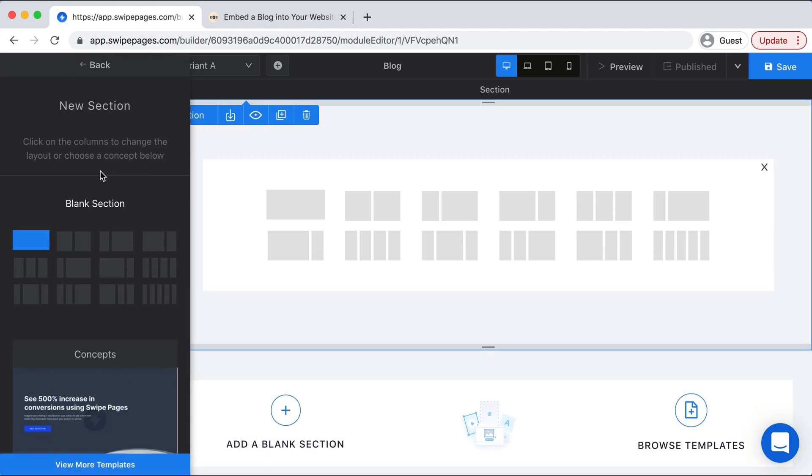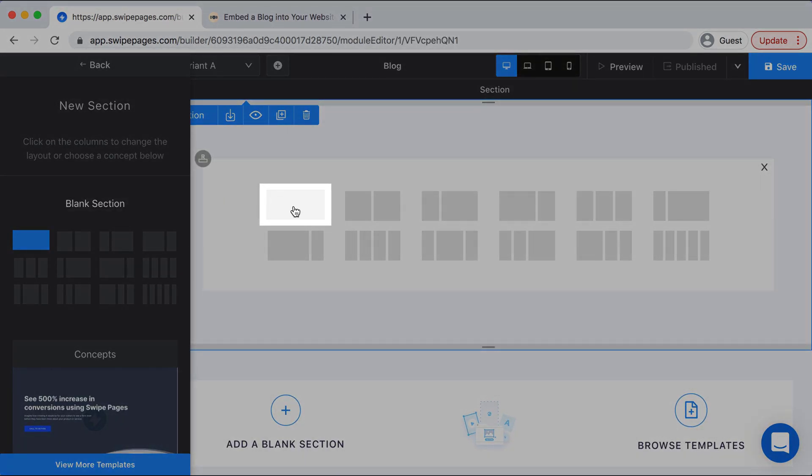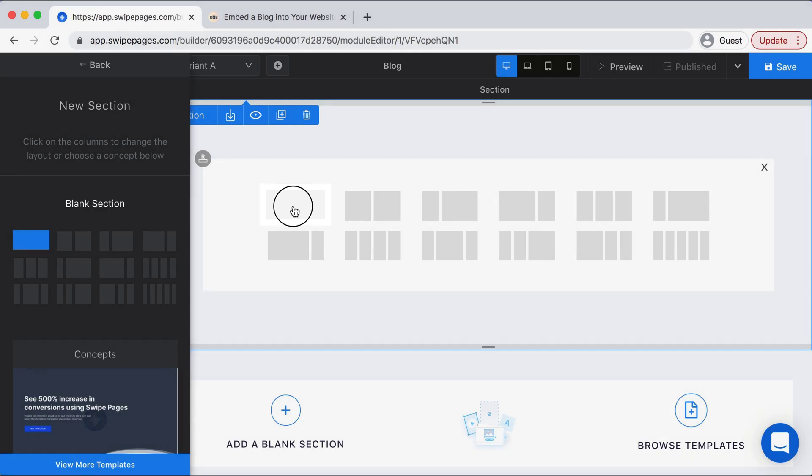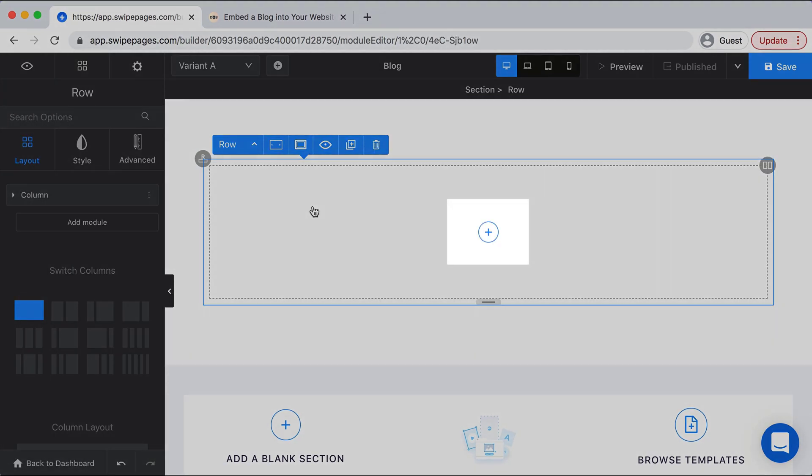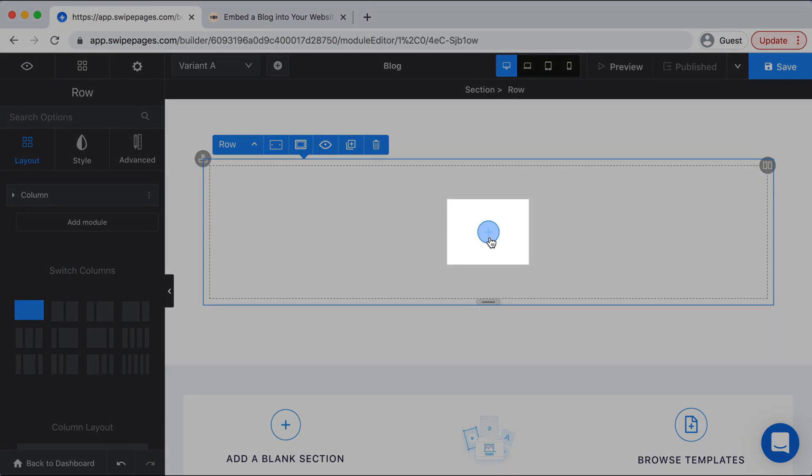Once you get this pop-up, we are going to select the first column and then we'll select the blue plus sign in the middle.